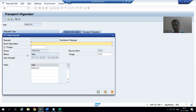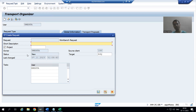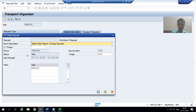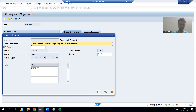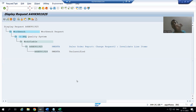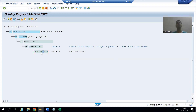I will click the Create button and create a Workbench request. A Workbench request is for workbench objects — our tables, programs, and all those are workbench objects. I will give a meaningful description: 'Sales Order Report - Change Request 2 - Invalidate Line Items.' The system will generate a unique transport request number, and this is the subtask under the main request.